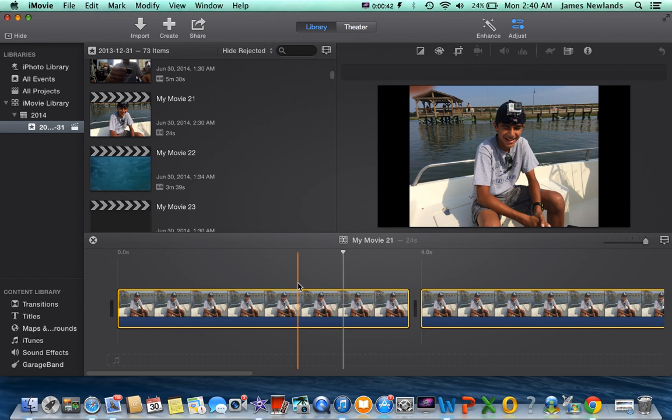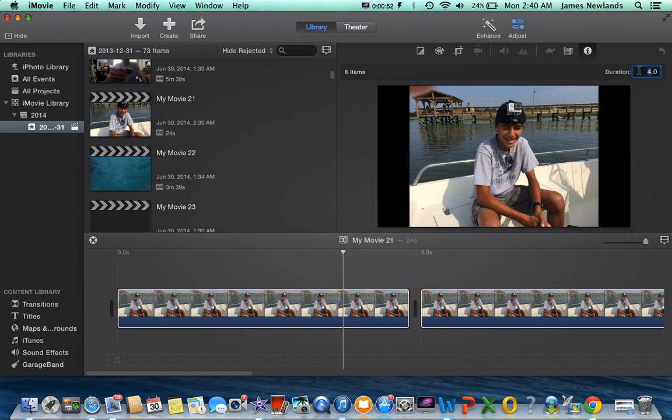You want to go up here and press adjust and then go to this little eye right here. Then you'll see duration. You want to set that duration, which is how long each little picture plays. You're going to want to press 0.1, which is one-tenth of a second.